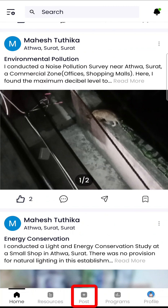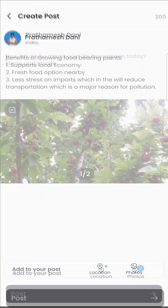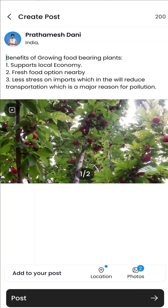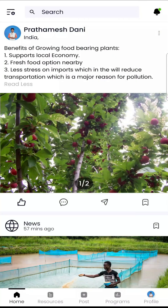You can create your own posts by clicking on the post icon in the bottom navigation bar. Feel free to post anything about environment and sustainability, and also add photos and share locations wherever required. These posts, once created, will go to the admin for approval, and once approved you will receive a notification and the post will be live on the app.